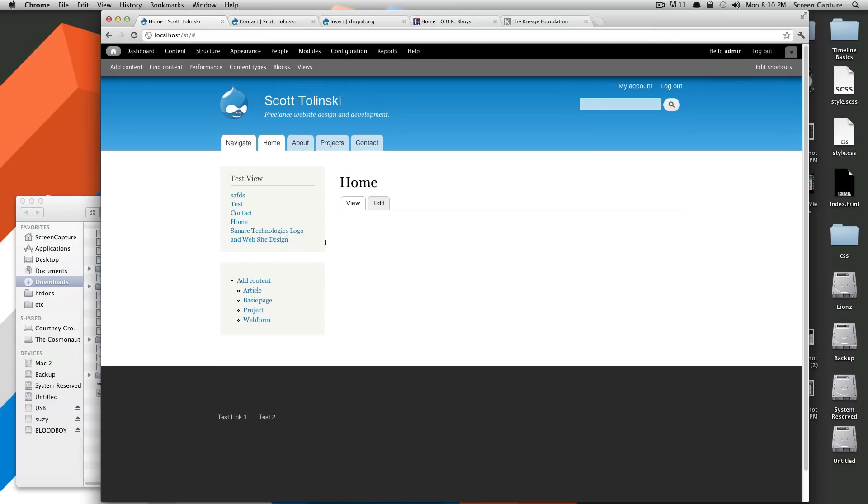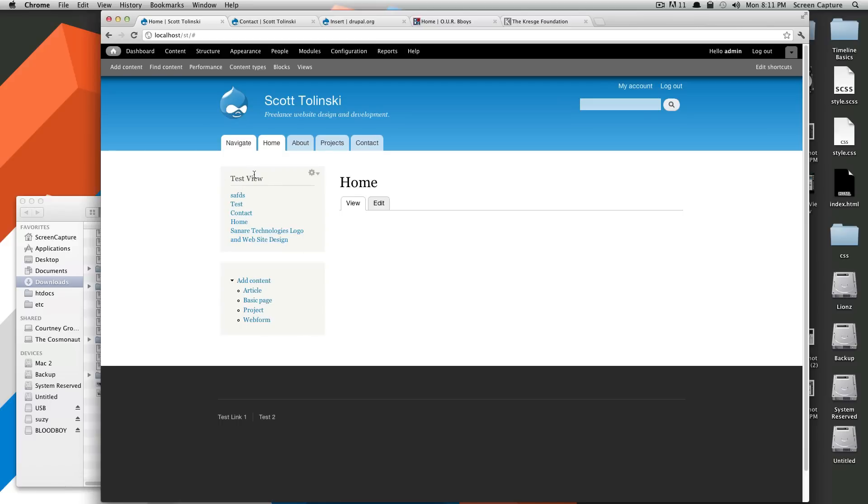So, this right here, this test view, is our very first view. You're bringing in five pieces of content and you're displaying it in the way that you have told views to display it. In the next lesson, I'm going to show you how to use filters to control your view just a little bit more. Once again, this is Scott with Level Up Tuts. Feel free to leave a comment if you have any questions. As always, thanks for watching. Bye.